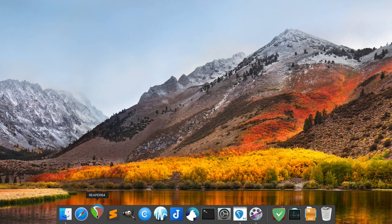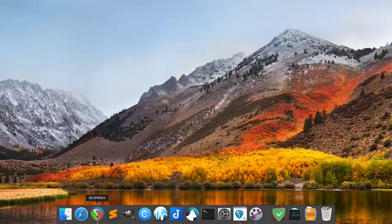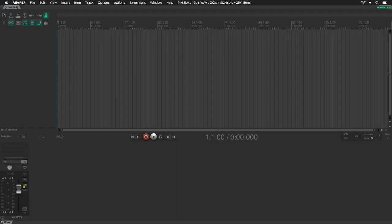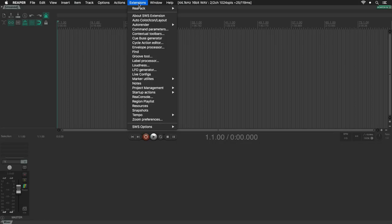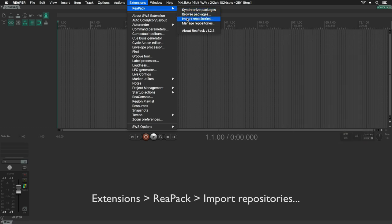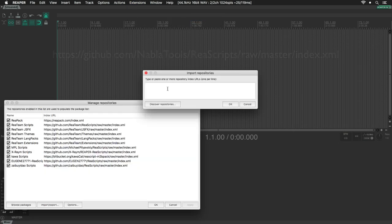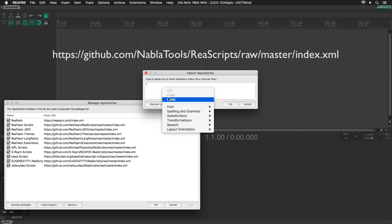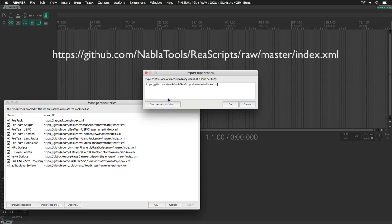Head over to Reaper, go to the Extensions menu, select ReaPack and click on Import Repositories. We need to paste this link here and click OK.